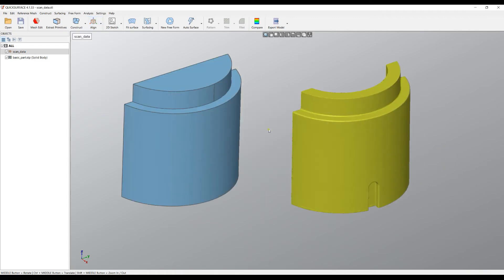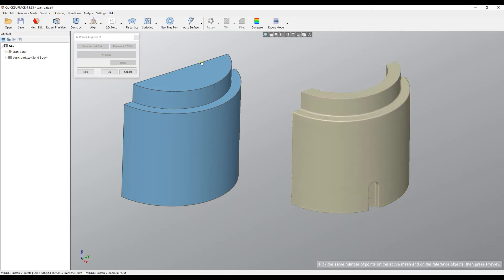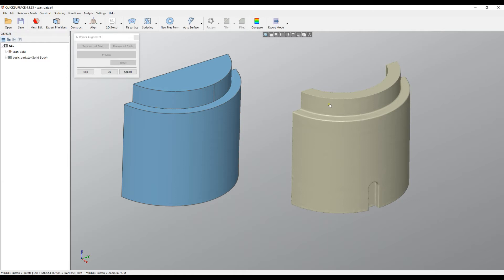Now what we want to do is to use our tool which is called Align by N Points. How it works is that you pick a couple of points on the base object, which is everything which is not our reference mesh, and you'll see some numbers when you pick the points.